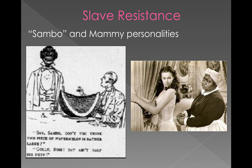It's important to recognize two different slave personalities that have persisted in pop culture, which are pretty problematic. Among the male population, you have the Sambo personality — the stereotype of the jovial, very happy slave. You can see the caricature of the Sambo personality here: the very exaggerated smile, the very exaggerated African features, and the telltale sign of the happy Sambo personality with a slice of watermelon.